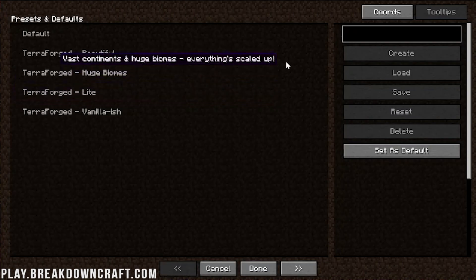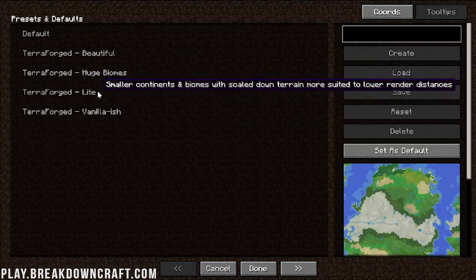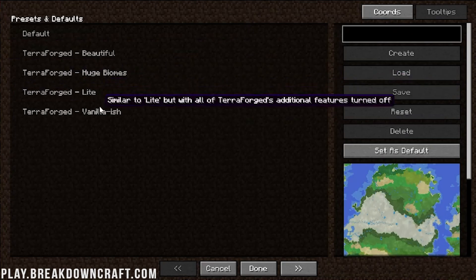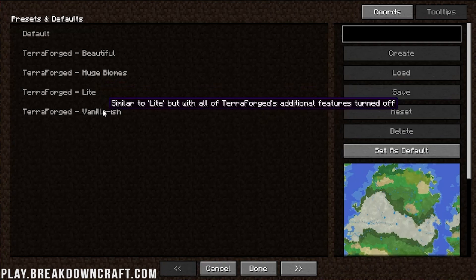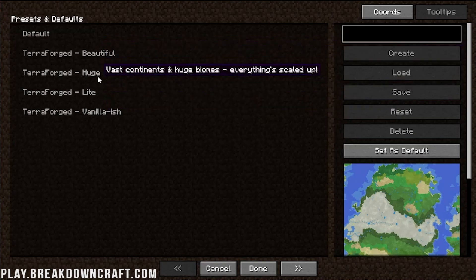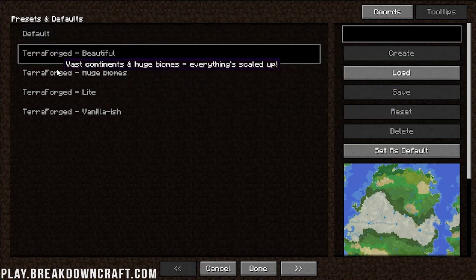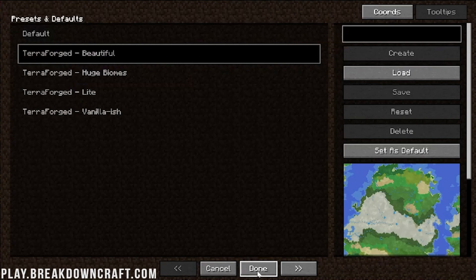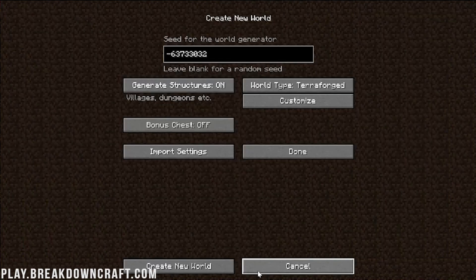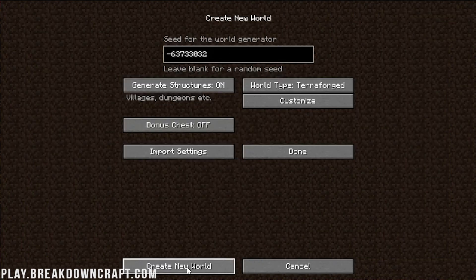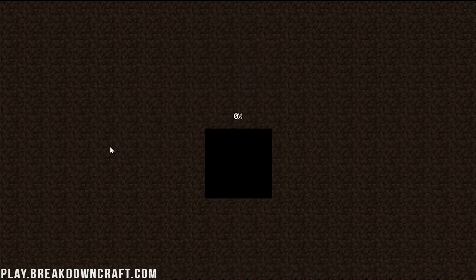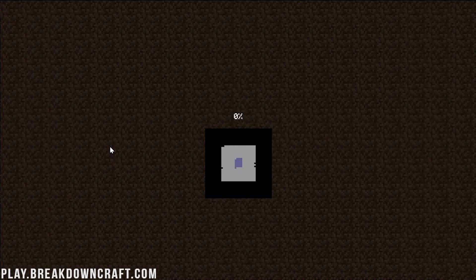Default, Beautiful, all that stuff. We're going to go with Beautiful for this because why not? Click Done. It's going to give us a random seed. Create New World. And now it's going to go ahead and generate this new Terraforged world.